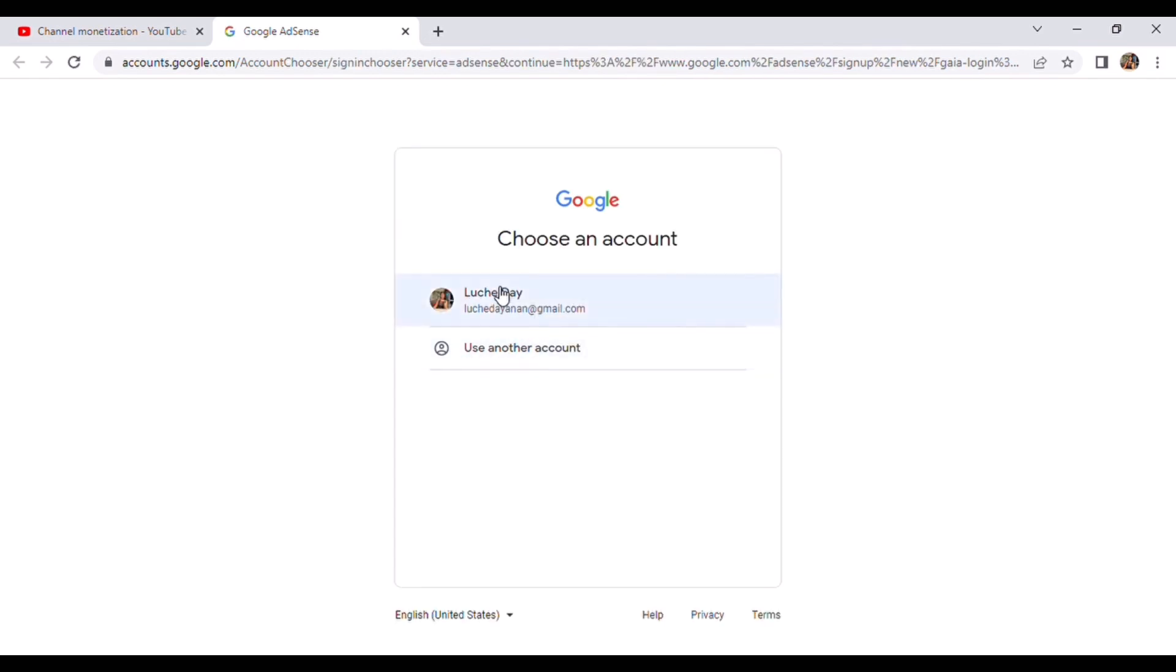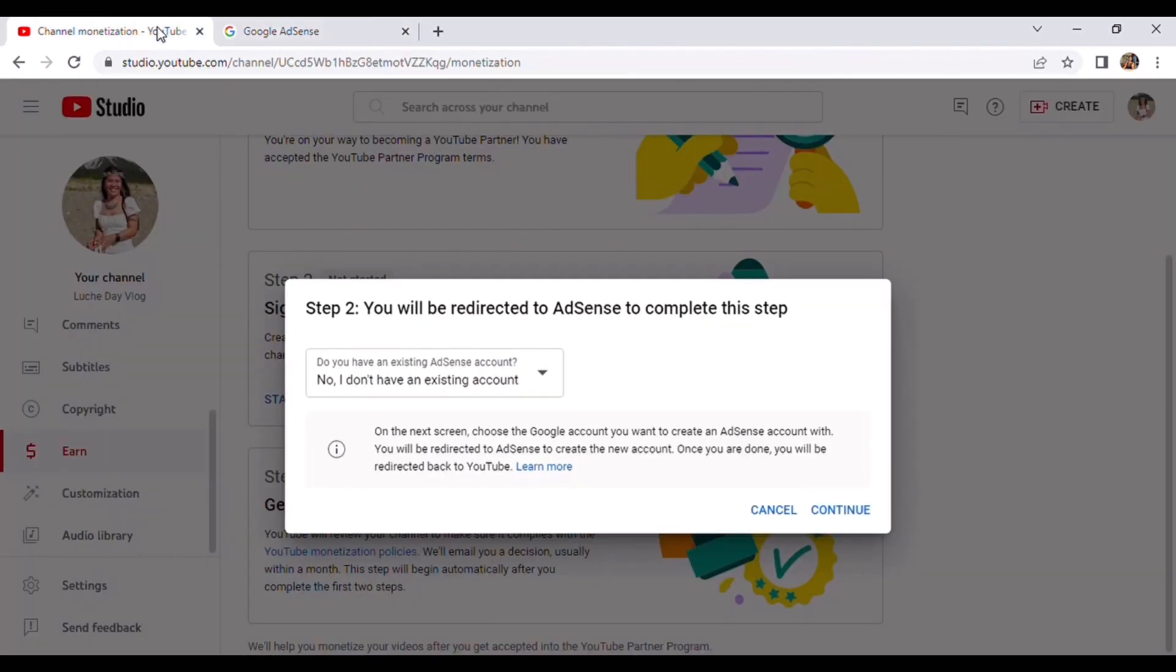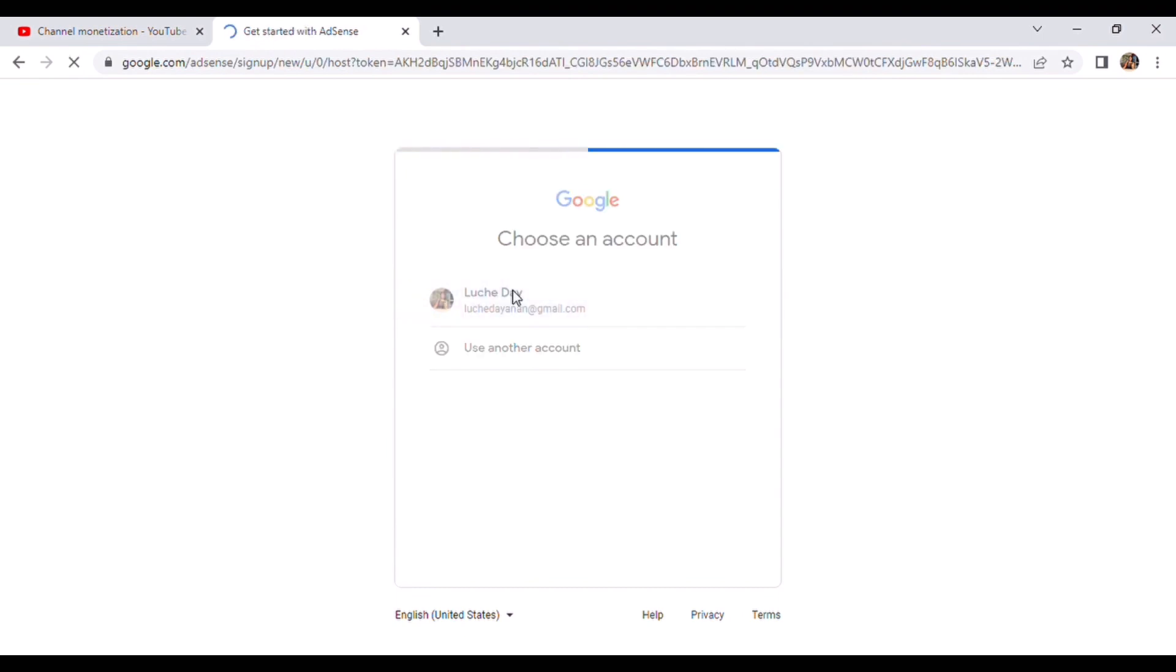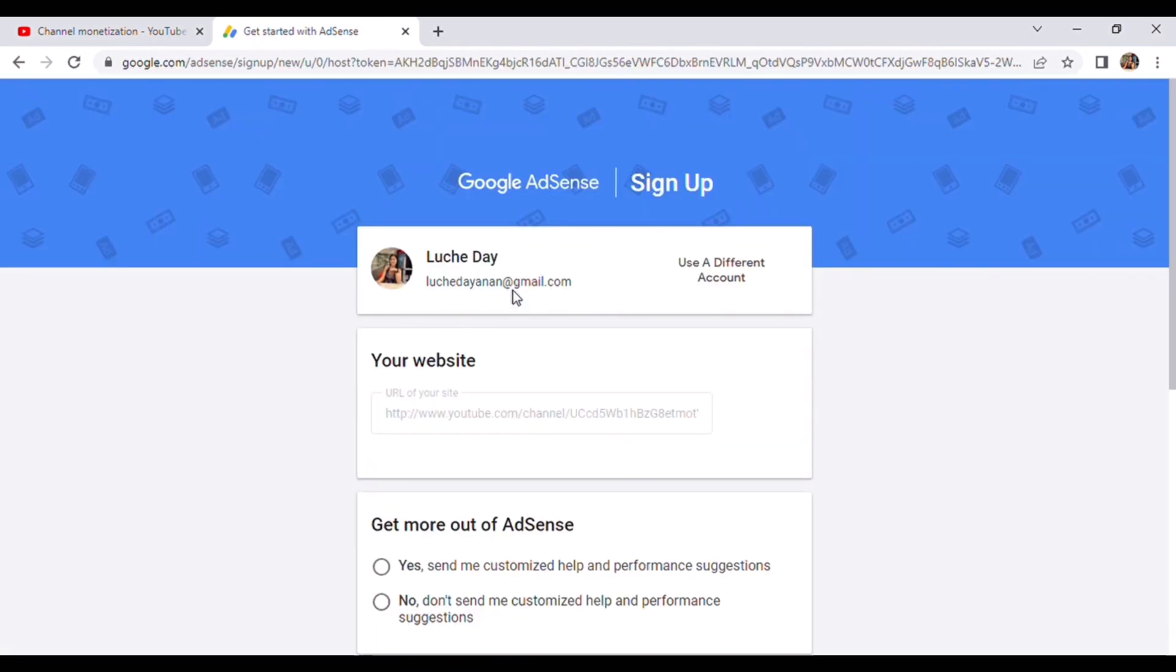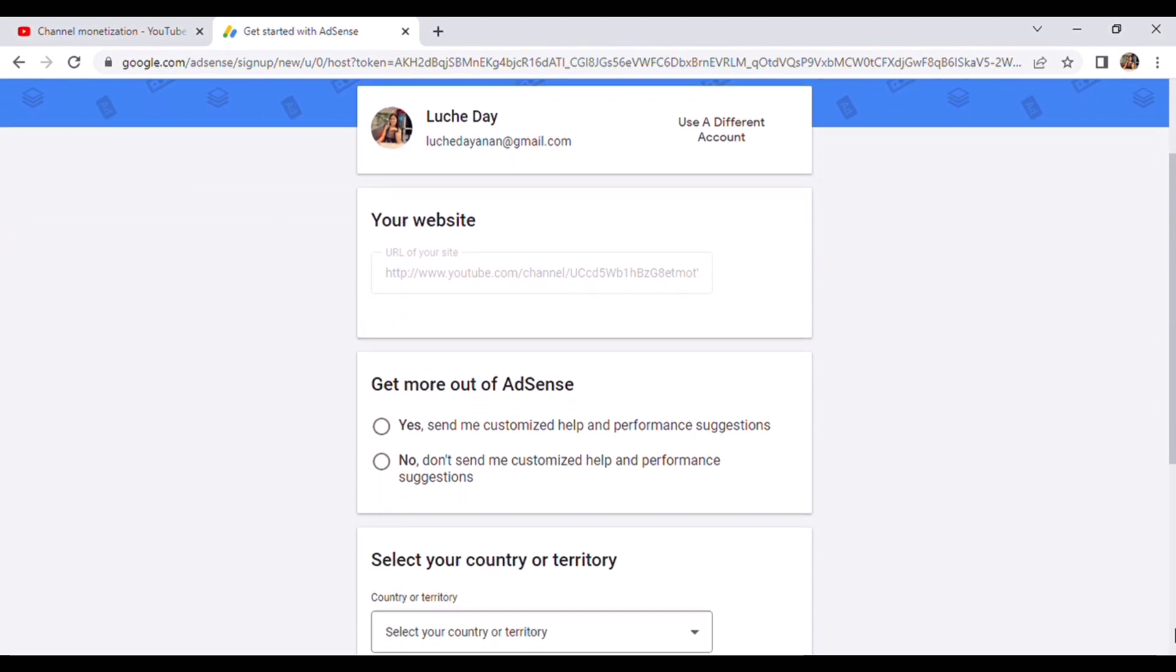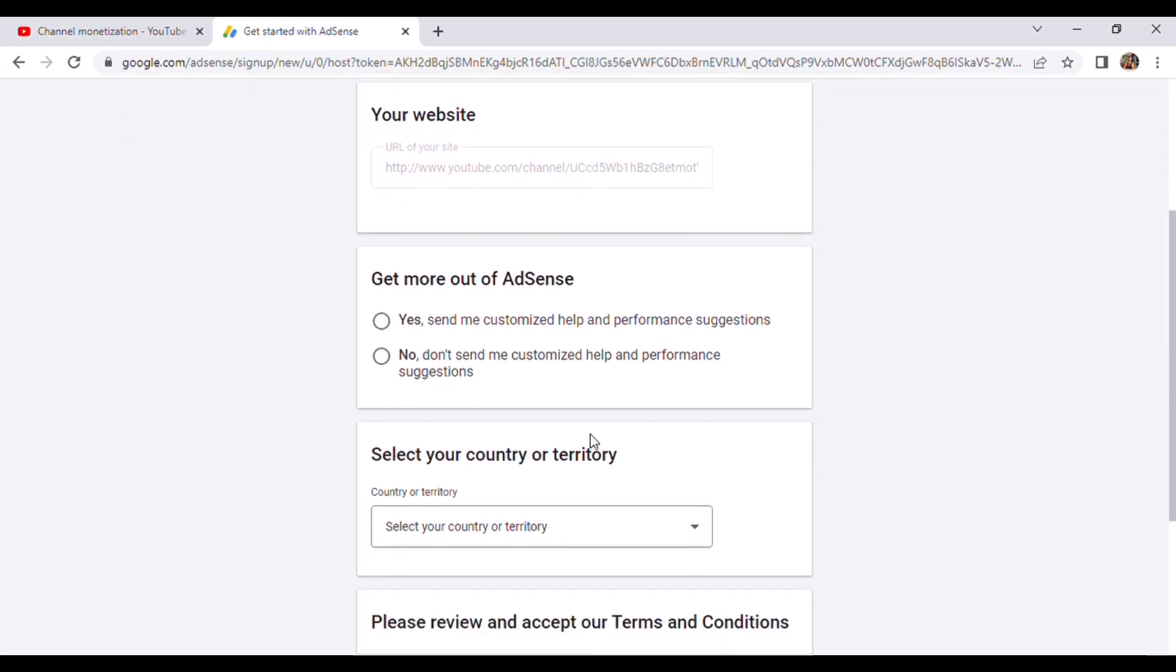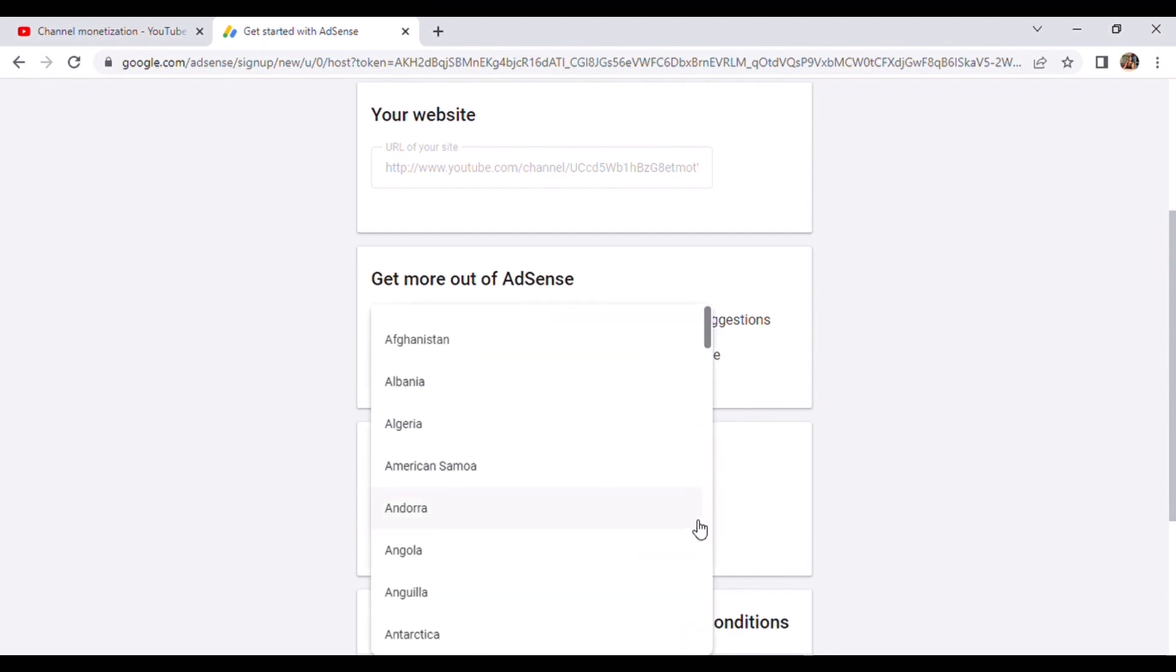And use your Gmail. They will redirect you to another tab. And then here I am in the Google AdSense sign-up. So you must answer or fill up the basic information about yourself. Get more out of AdSense, so yes, just click yes.